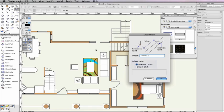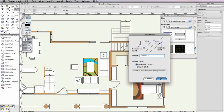Because the Offset Using field is currently set to Insertion Point, when you click OK, the symbol is moved by its preset insertion point, which in most cases is at the midpoint.